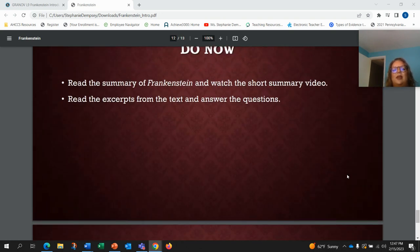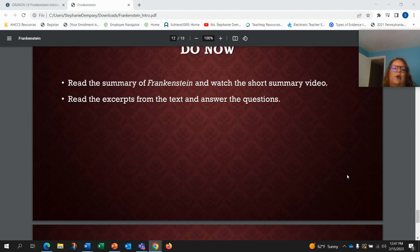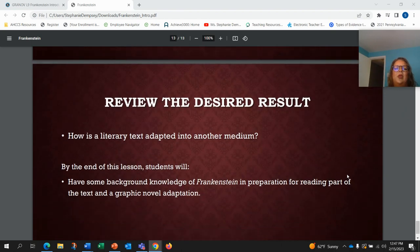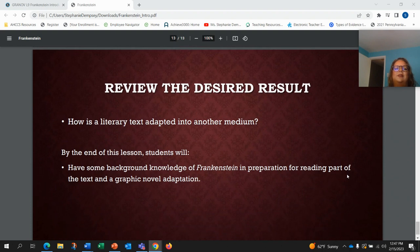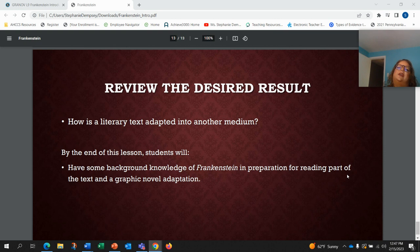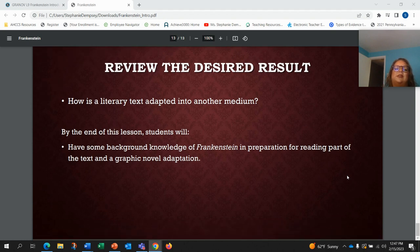So we're going to be reading the summary of Frankenstein — you'll be watching a short summary video, there will be some excerpts and questions to answer. Our review of the desired result is: how is a literary text adapted into another medium? We have some background knowledge of Frankenstein in preparation for reading the text and graphic novel adaptation.